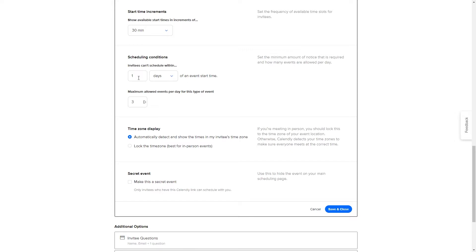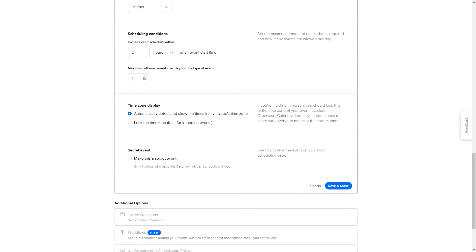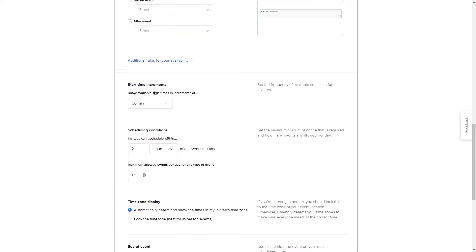I usually set the minimum scheduling notice to one day in advance, so invitees can only book for the next day, giving me plenty of time to prepare. But you can also set it to one or two hours — meaning if it's 2:00 PM, the earliest bookable time would be 4:00 PM. Additionally, you can set a maximum number of events per day. For intensive meetings you might limit it to one, while for a 15-minute introductory sales call you might allow up to twelve.